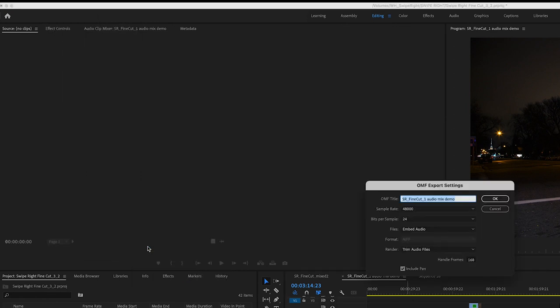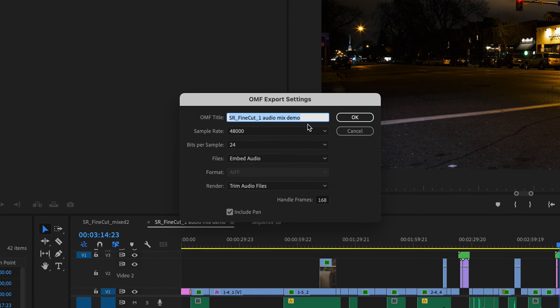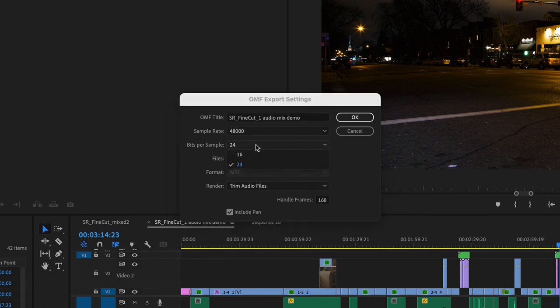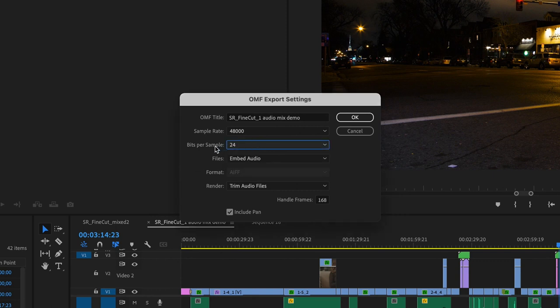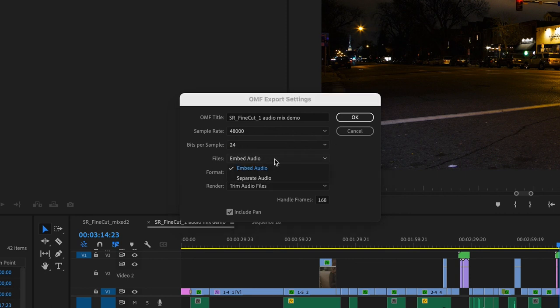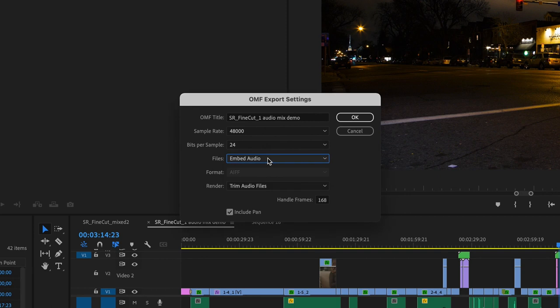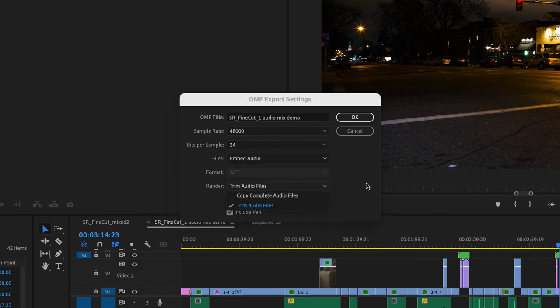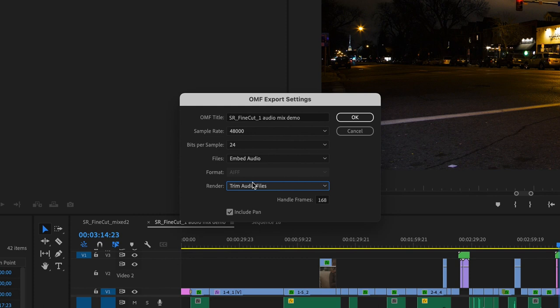I'm going to select OMF here. It's going to give me some options. Obviously a name, whatever the name of the film is. The sample rate, most likely that's 48,000 unless I was working at something higher. 24 is ideal, but if for some reason you were working at 16 or everything is at that. I can either embed the audio or separate the audio. I don't think that matters to me very much, but you can check with your sound mixer. And do I want to trim the audio files or do I want the complete audio files.